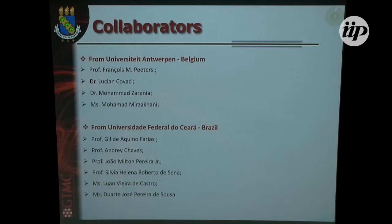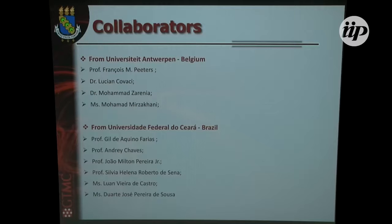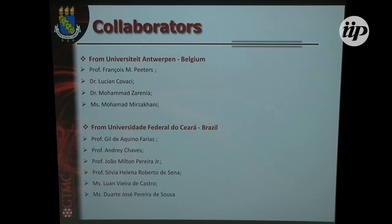I would also like to thank my collaborators. This guy is from the University of Antwerp, where I spent one and a half year during my PhD. I just recently got my PhD, and nowadays I'm working as a postdoc researcher at the Federal University of Ceará. My two supervisors are Julia Kinofarias and Andrej Shavs. These two PhD students are here — they joined me for this nice conference.